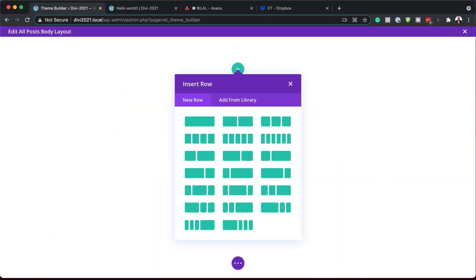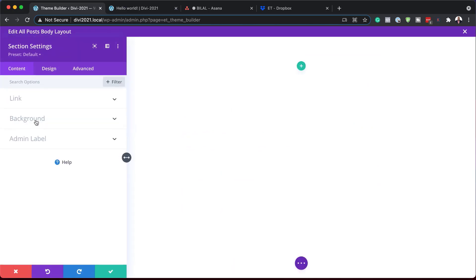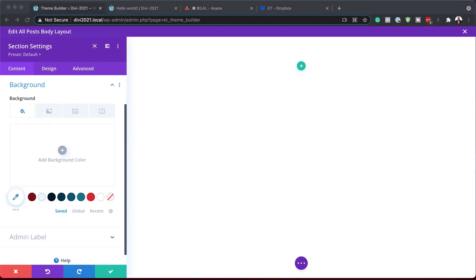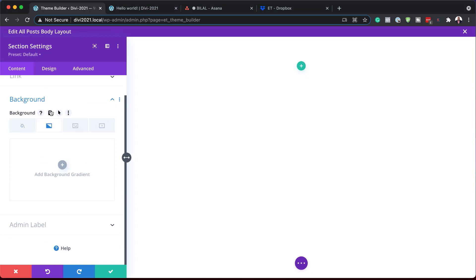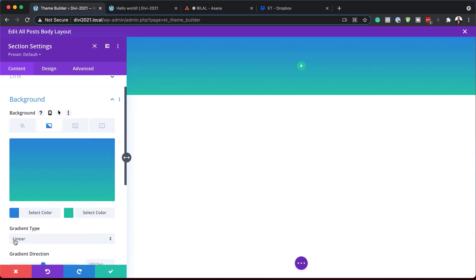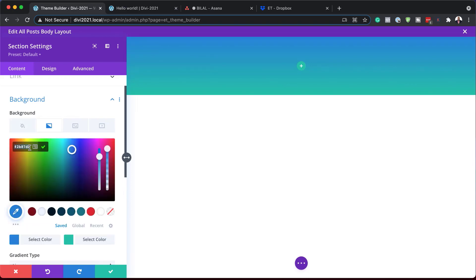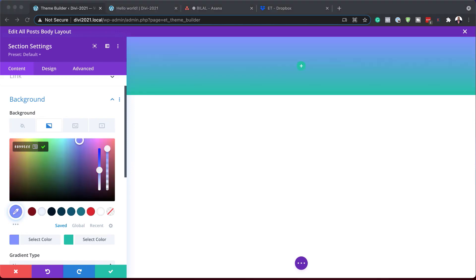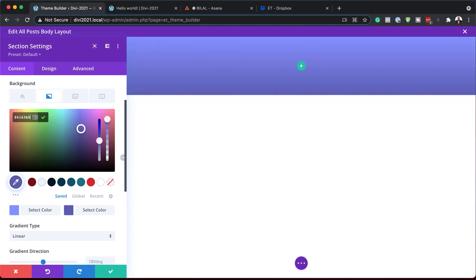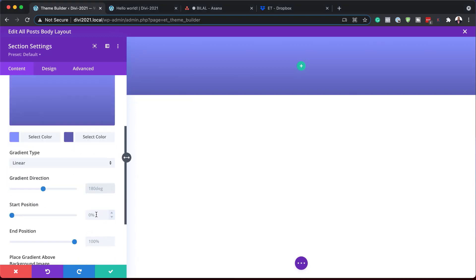I'm going to click 'Start Building' and close this for now. Next, we'll come over to our section settings and work on our background. I'm going to click on 'Background' — this background is going to have a gradient. I'll click on the second tab, click the plus button, and add our gradient. Starting with the first color, I'll click and add my hexadecimal value. If you want to use the exact same colors I'm using, I'll leave a link to the post in the video description below. Then we'll add our second color, paste it in. We're going to add our gradient direction — make sure it's set to linear and then set this to 150 degrees.